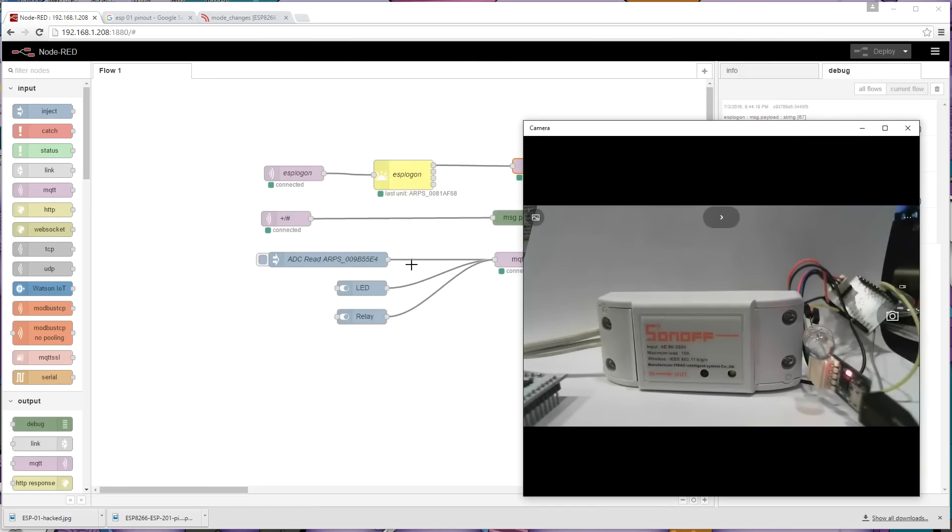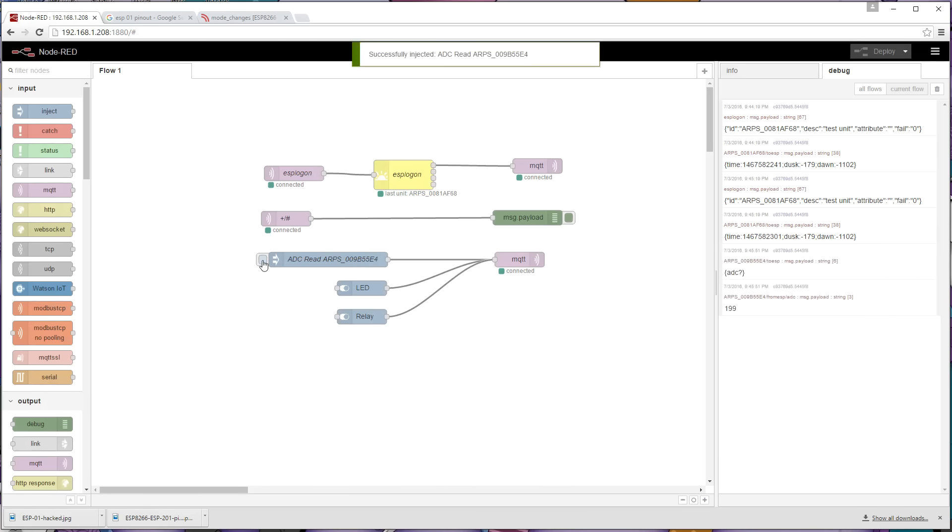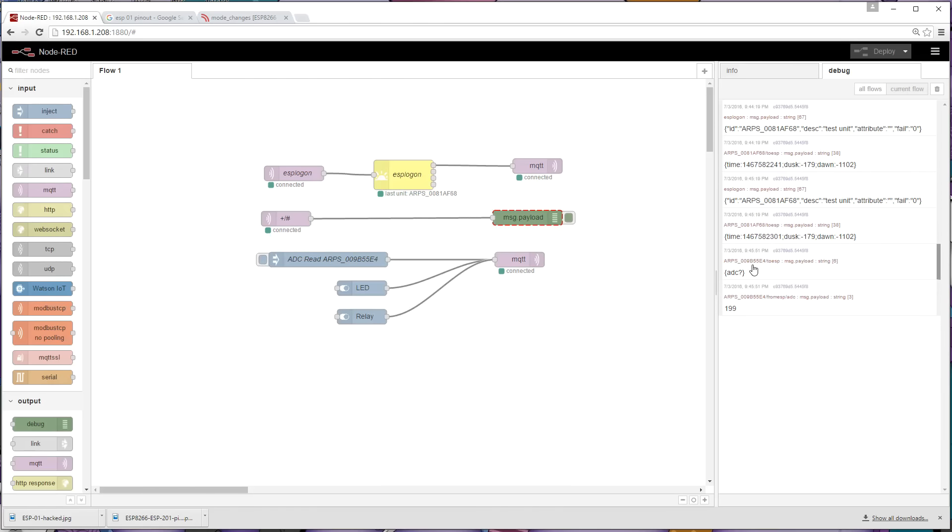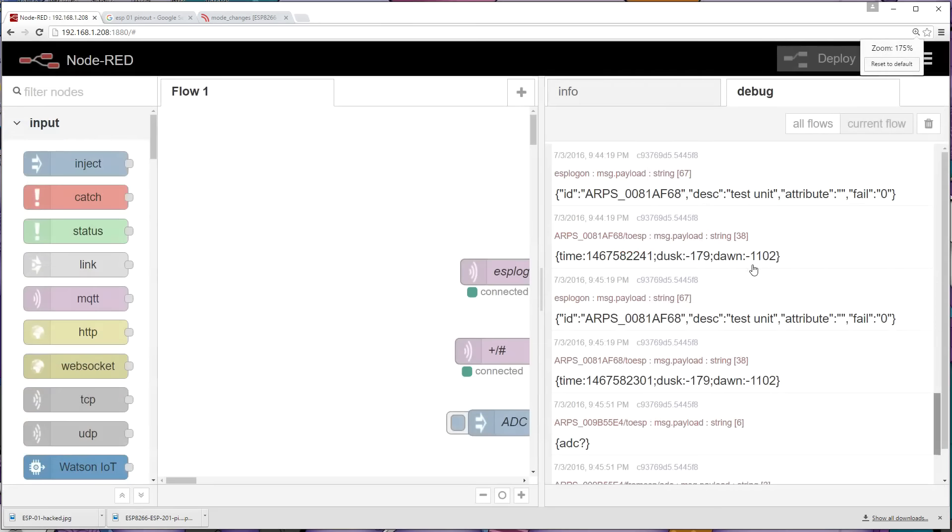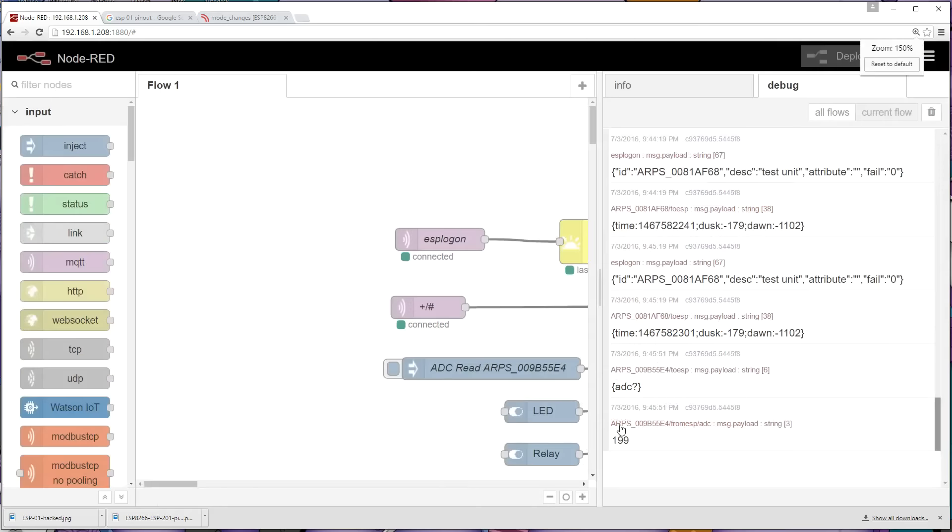The next thing that I've set up here on Node-RED is simply the ability to read an analog input from one of the nodes, and if I click this, it's actually sending it to the one that has the node identifier of 5e4 at the end of it, which is actually the ESP201.